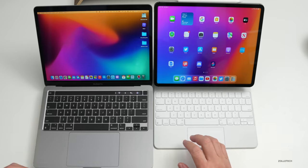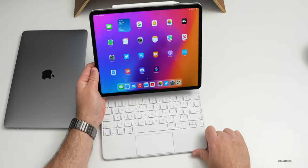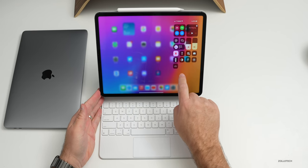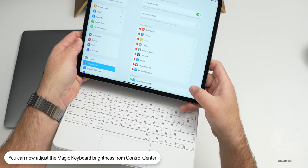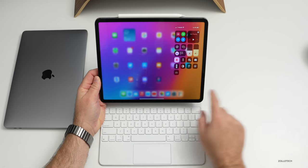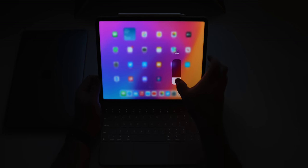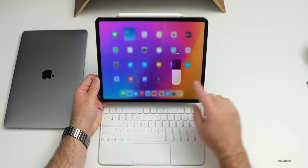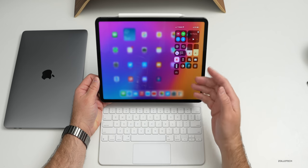A nice feature for Magic Trackpad users is the ability to adjust keyboard brightness from Control Center. Add it under Settings > Control Center > Keyboard Brightness. When the light is off, the option appears and you can adjust brightness up or down. When the light is back on, it detects that and no longer shows the adjustment — a smart but very accessible feature.